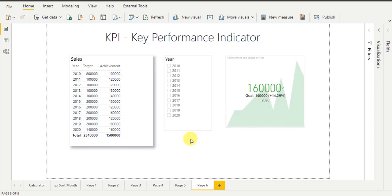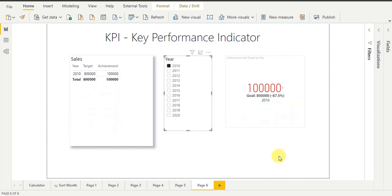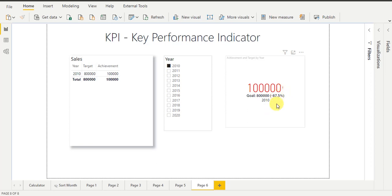Now I will show you how KPI works. Suppose I am interested to see the performance of achievement and target for year 2010. So for that I select year 2010 from the year slicer. You can see here the KPI visual is showing some values in red color with a negative percentage sign, which means this year I did not achieve my target — I missed it by minus 87.5 percent.